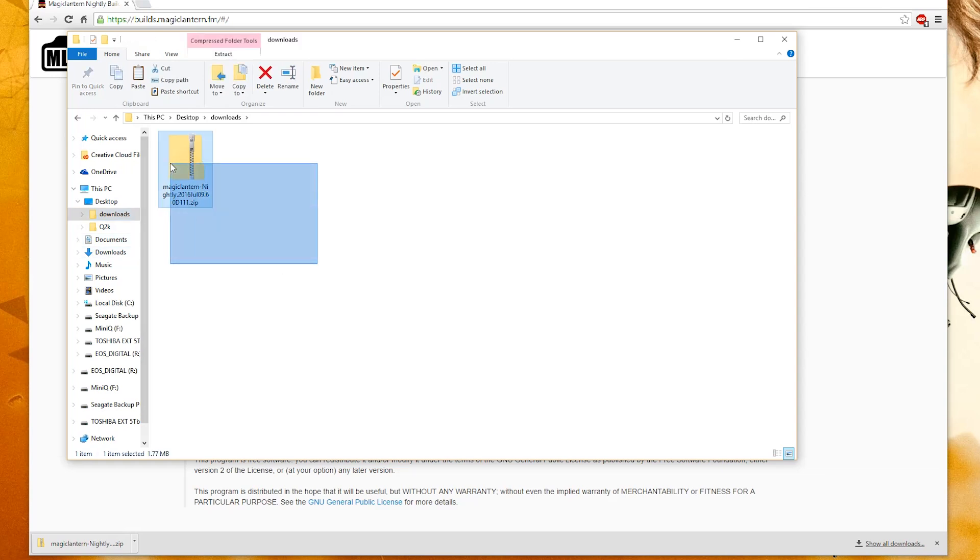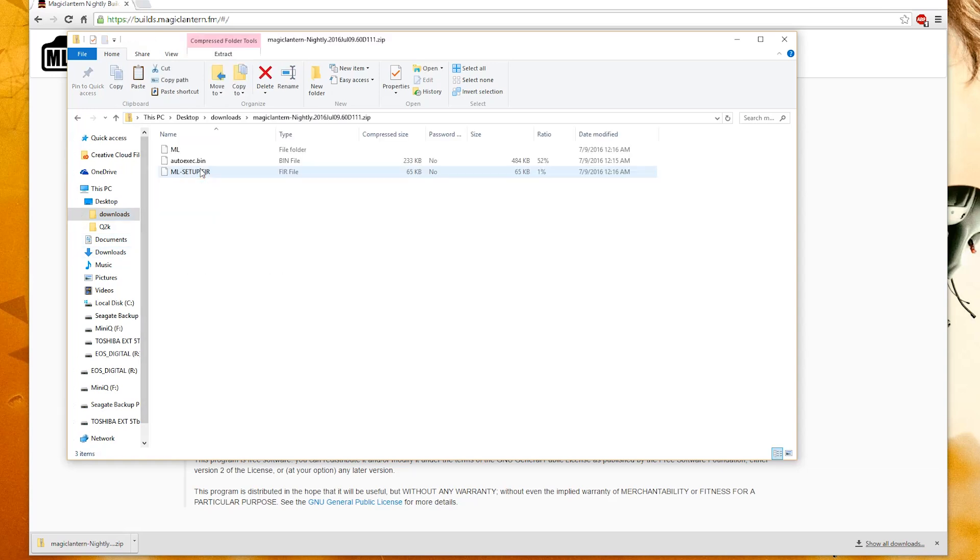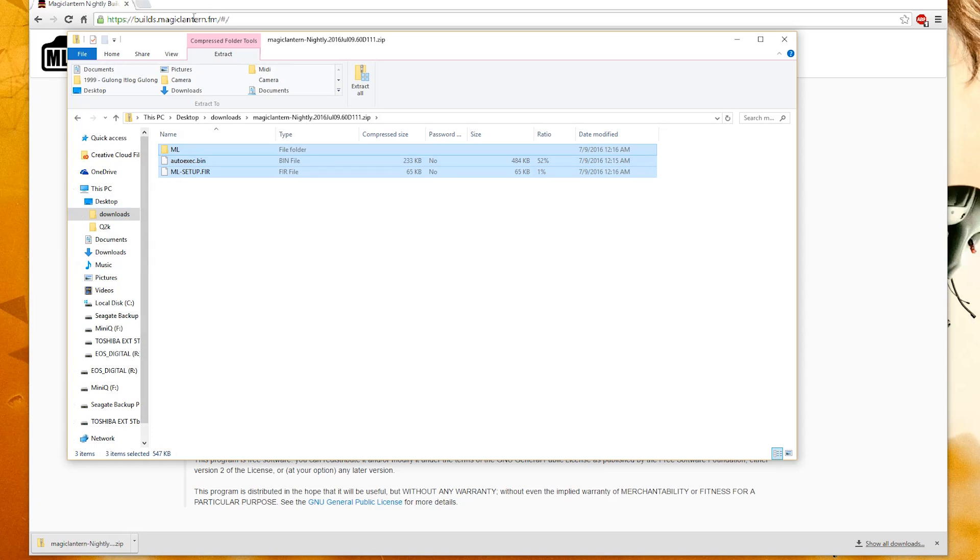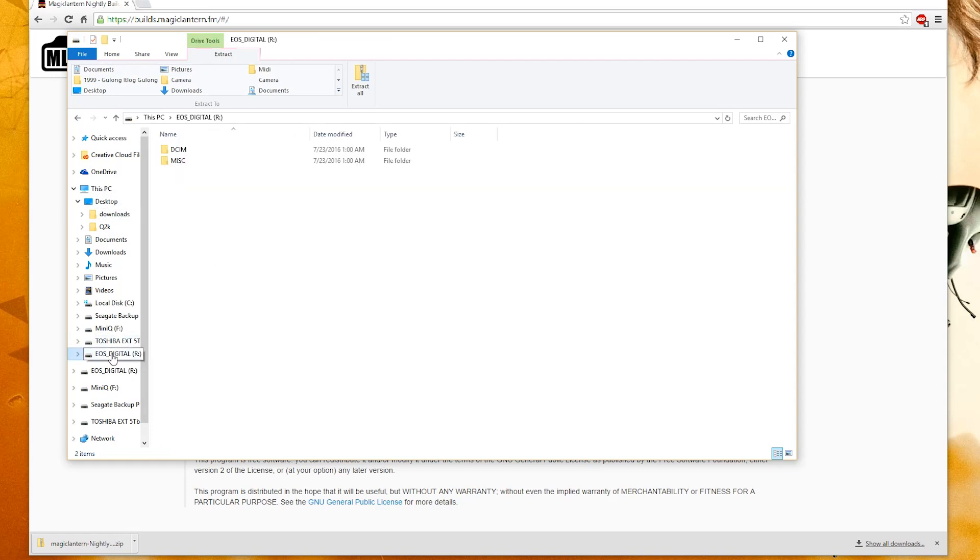And open it up. And only copy the files inside. Then we head over to our SD card that we just inserted and just paste it to the root directory.